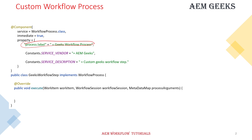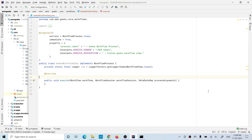Once you implement the WorkflowProcess interface, you have to implement a method called execute. This method has three parameters: WorkflowItem, Session, and MetadataMap. I'll talk about these three parameters in detail. I have written a custom workflow process by implementing WorkflowProcess — it has an execute method and process.label is set to 'Geeks Workflow Process', so as soon as I deploy this, the process will be available inside the dropdown of process step.